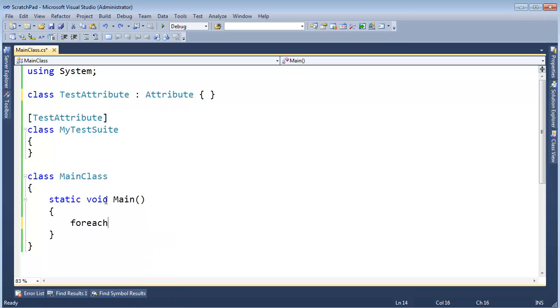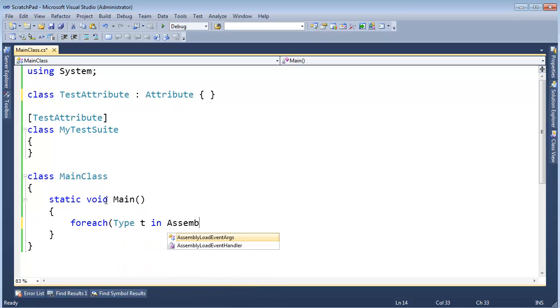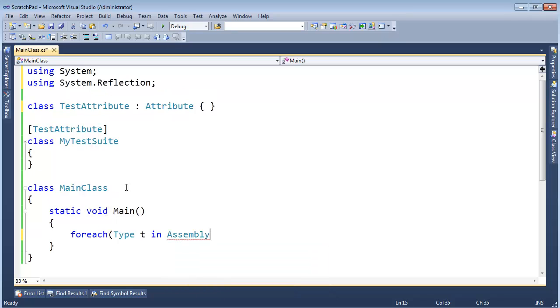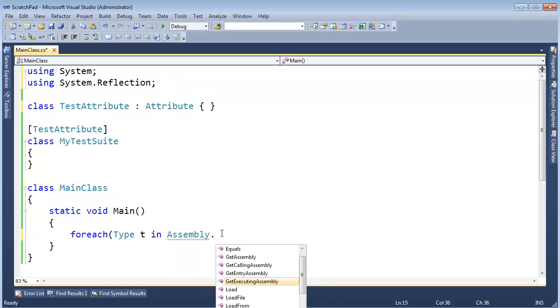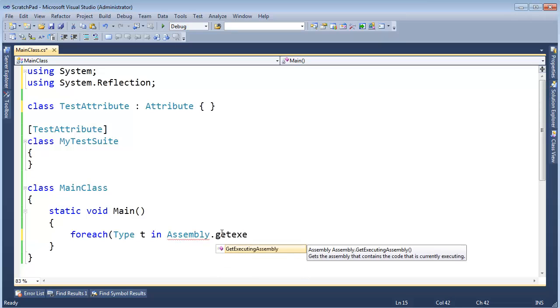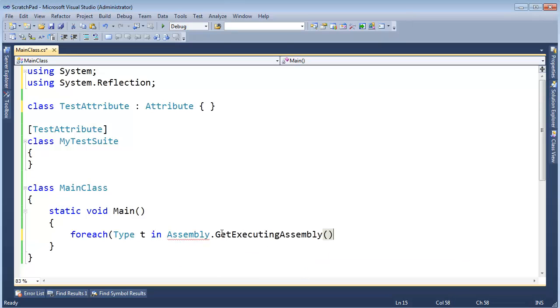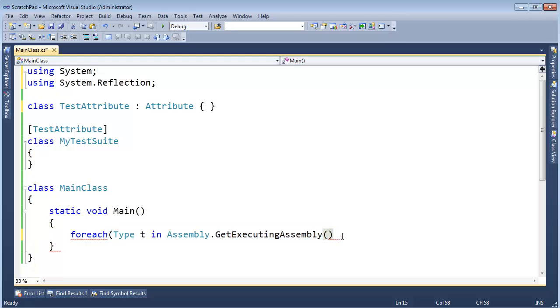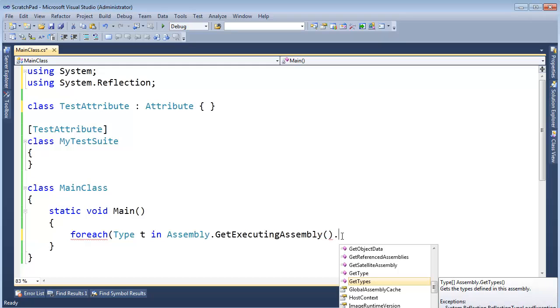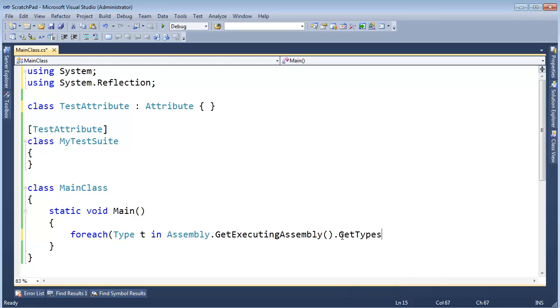So let me show you how to do that. Foreach, Type t in Assembly that has control dot, let's get the correct using in here. We are doing a little bit of reflection. Assembly.GetExecutingAssembly, which I know is this assembly, because this is the code that is executing. And then I am going to say dot GetTypes.